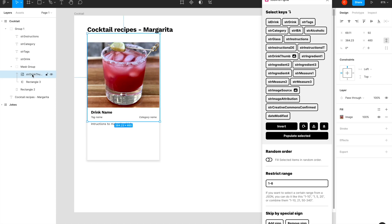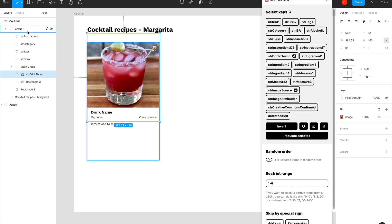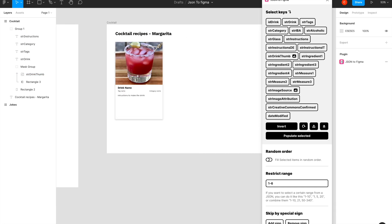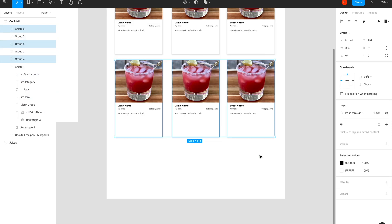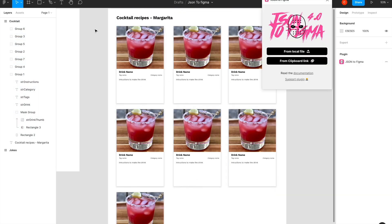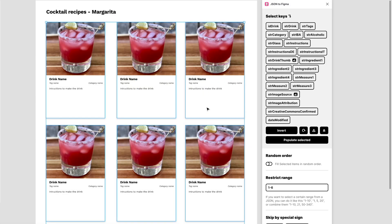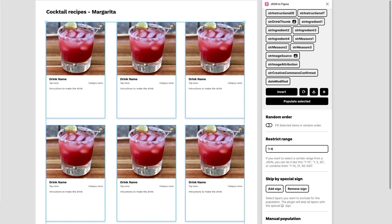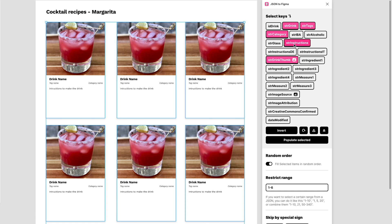So what I'll do is, before I repeat this card, I'll try to match everything inside the card to be with the key names here. So this is the image—the image name is okay, I've already done that to save time. As you can see, strDrinkThumbnail thumb matches strDrinkThumb here. Drink name is—the layer name is strDrink, which corresponds to the key name here, and so on and so forth for tags, category, and instructions.